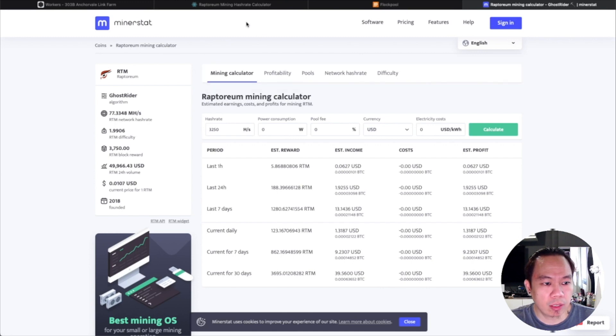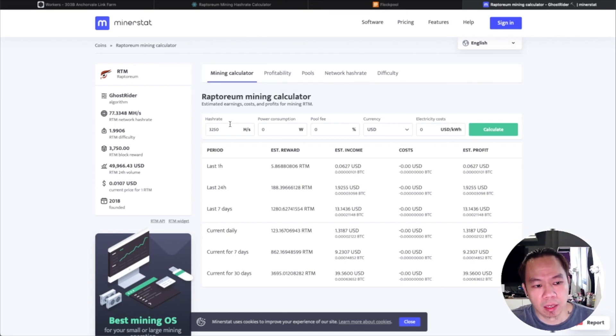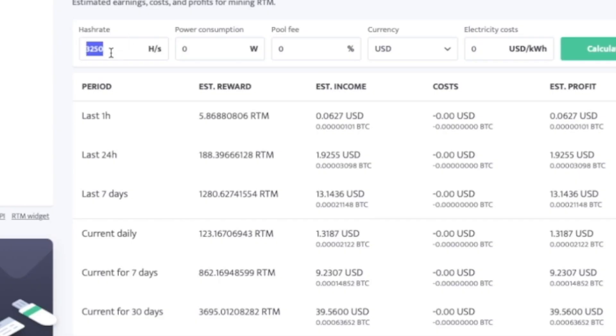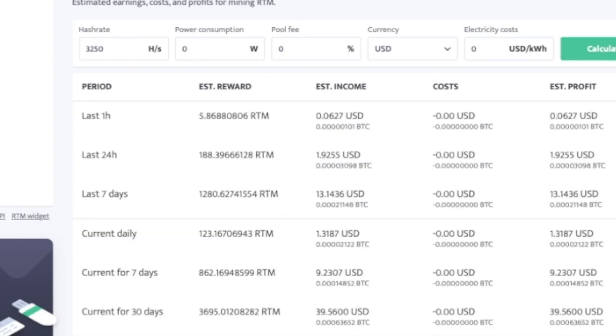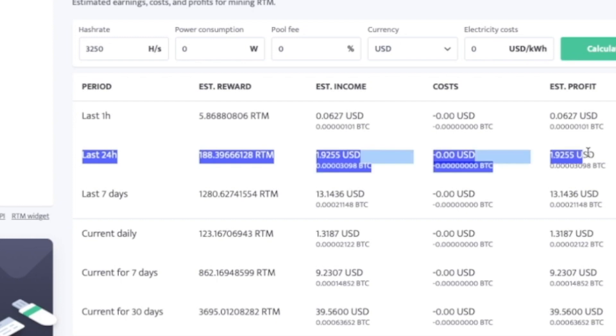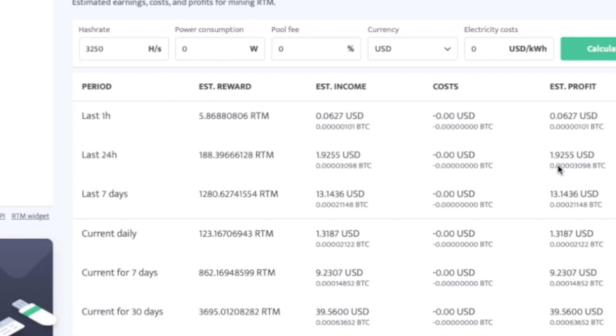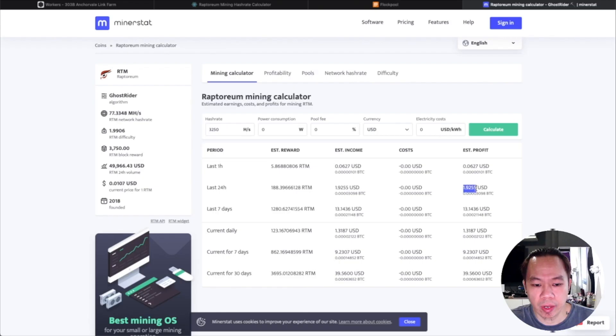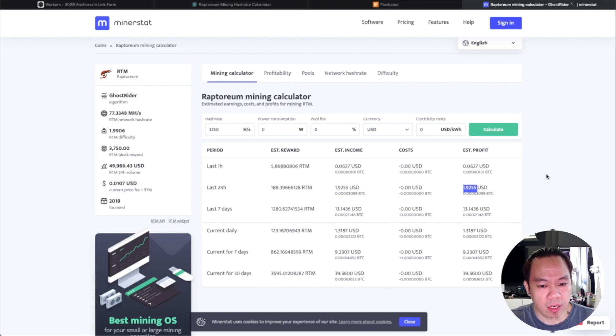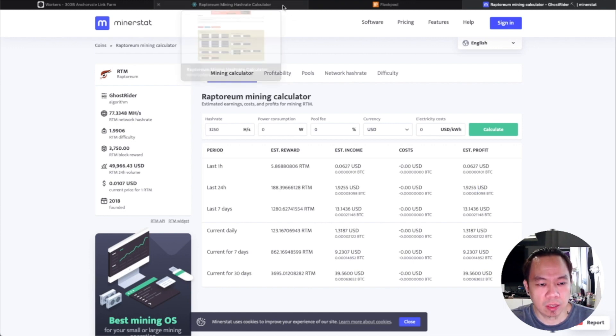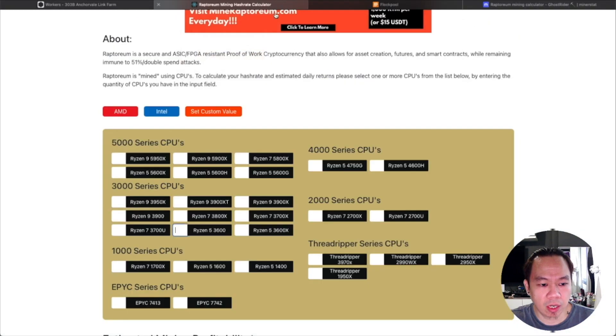So when we check the mining miner stat for Raptoreum, 3250 right now as of November 7th, you can calculate here with zero electricity cost we get a daily profit of almost two dollars per day, two dollars US. Yeah, not bad actually for two rigs passive income.